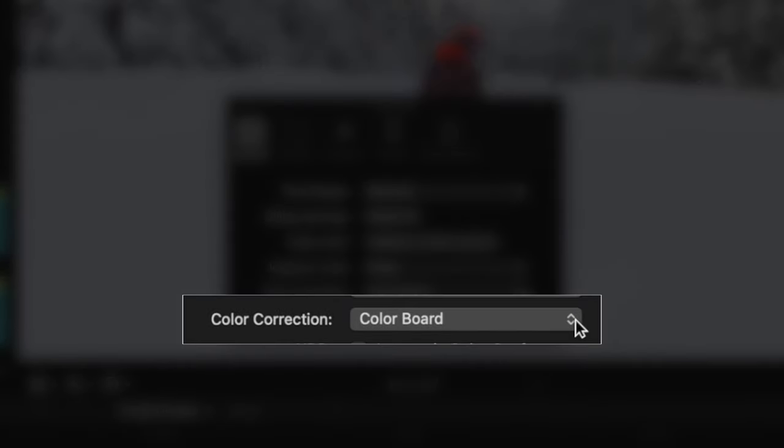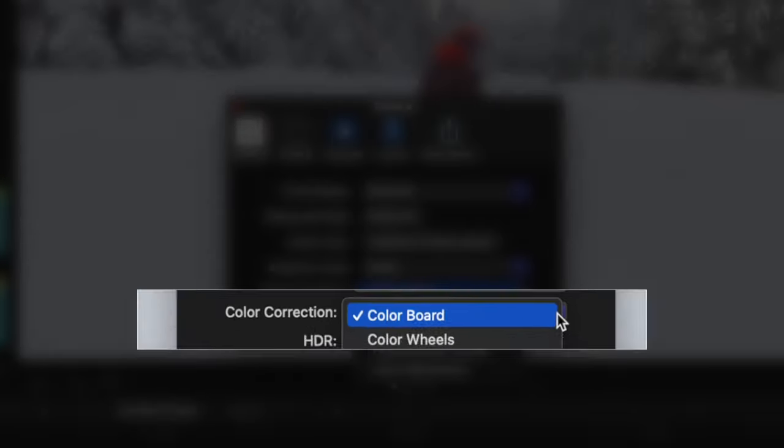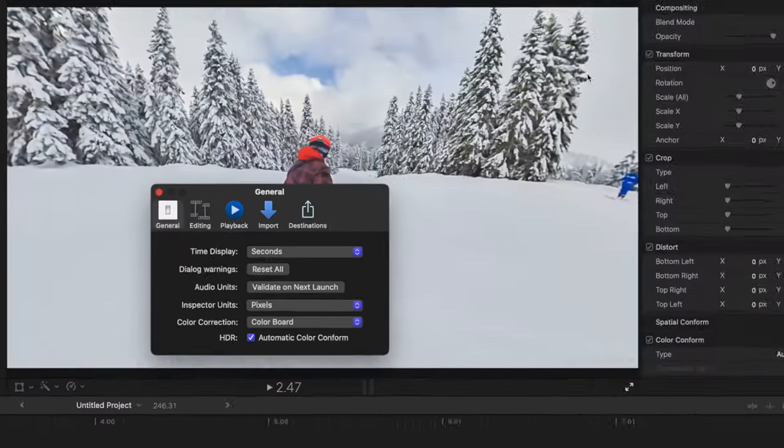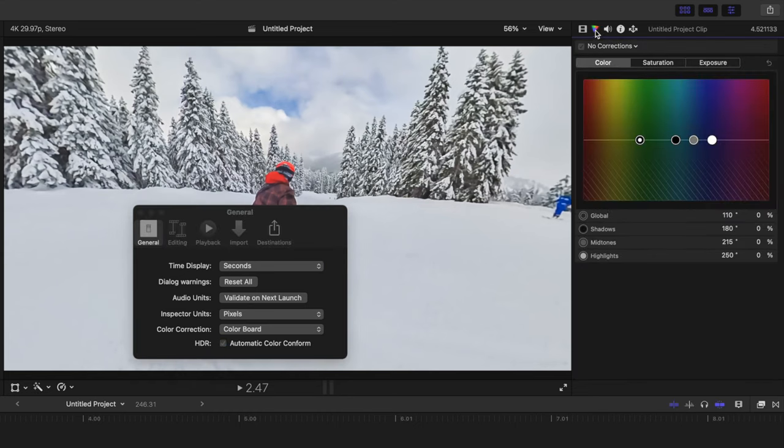Under this, we have the first setting where I recommend changing the default, color correction. This is a default set of tools you get when you go to the color inspector. By default, this is set to color board, but let's face it, no one likes using color board.